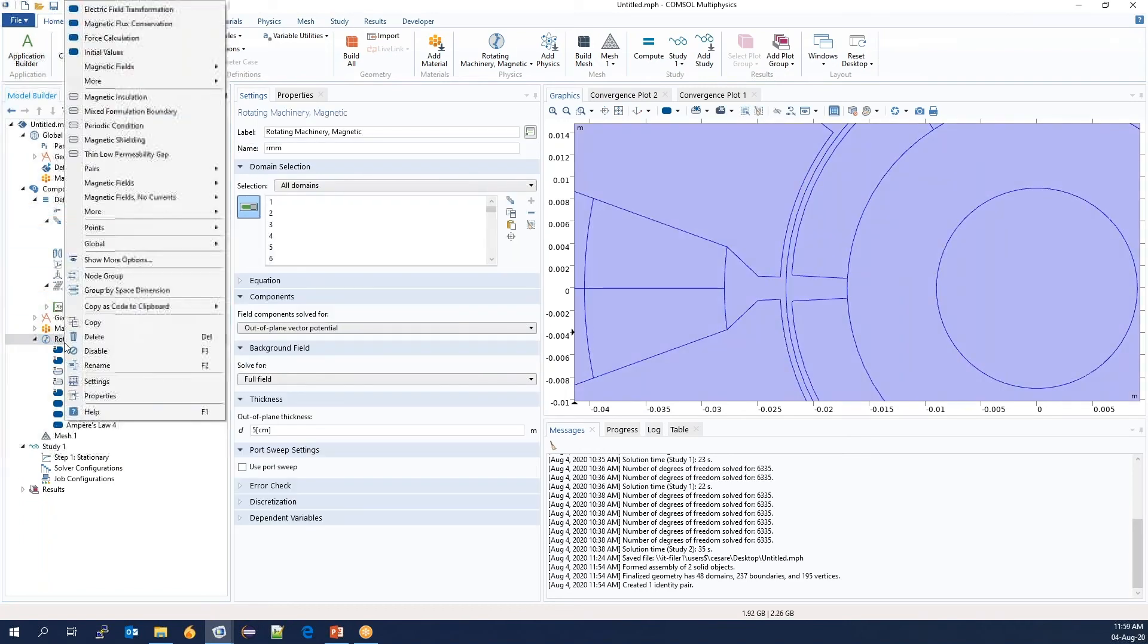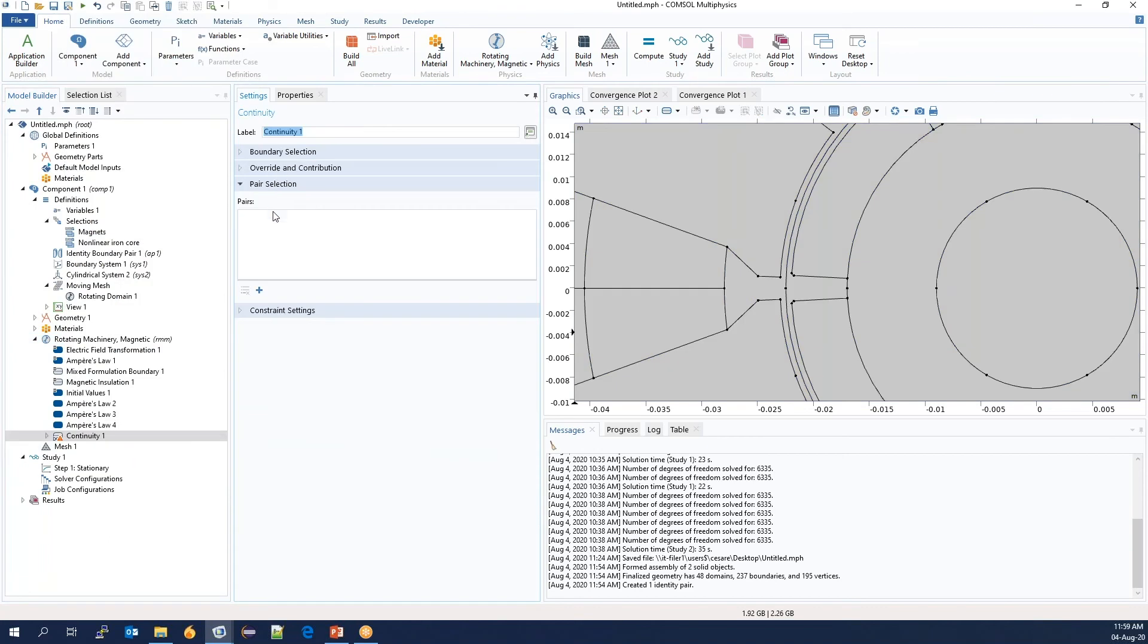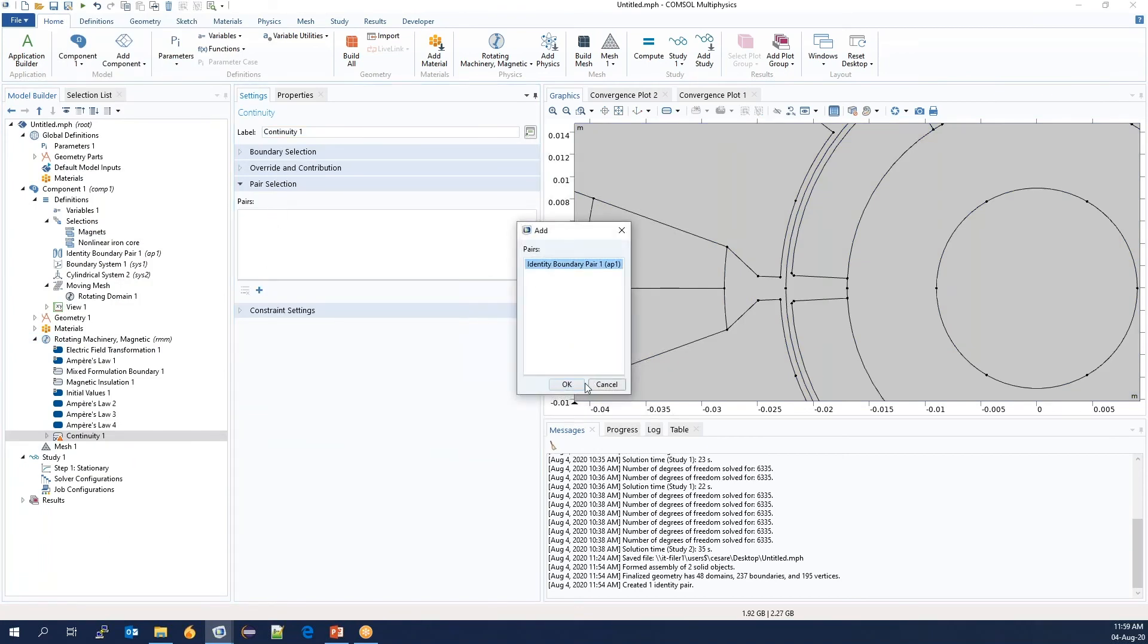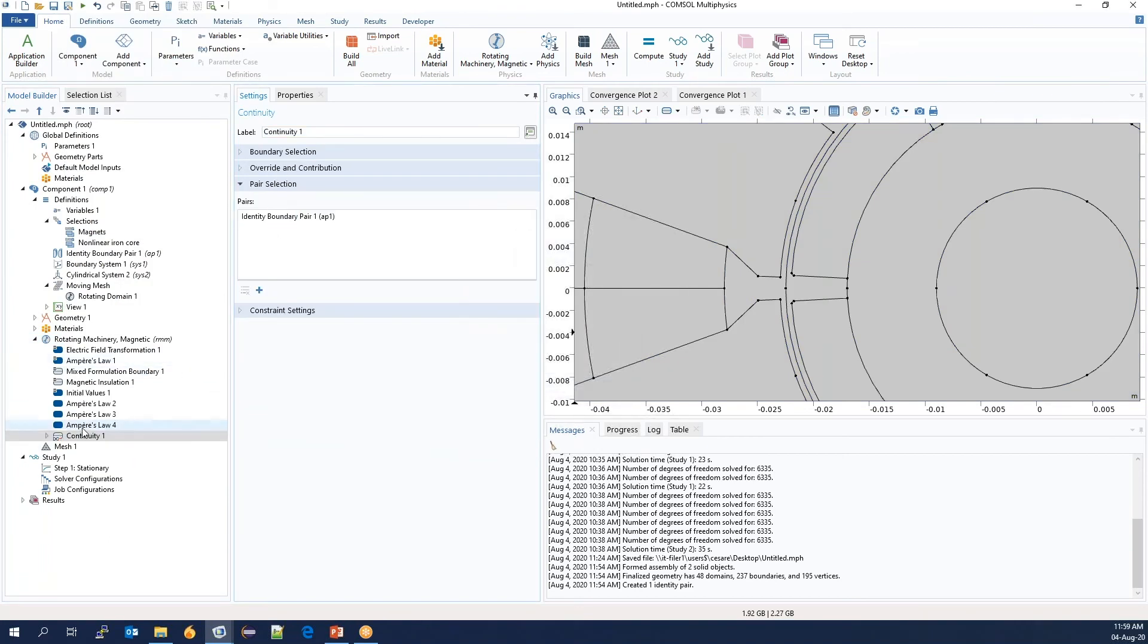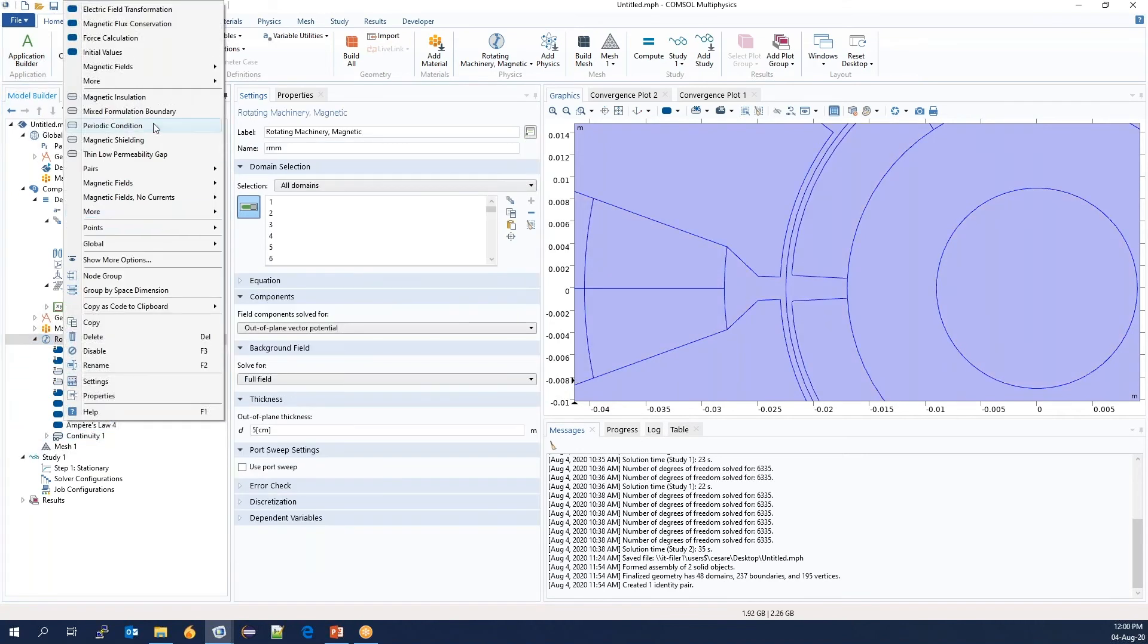Next, we need to set the continuity between interior and exterior parts. Once this is in place, we want to do two more things.